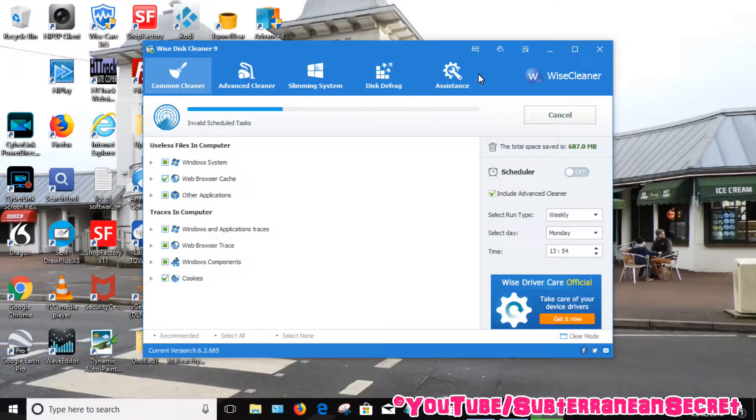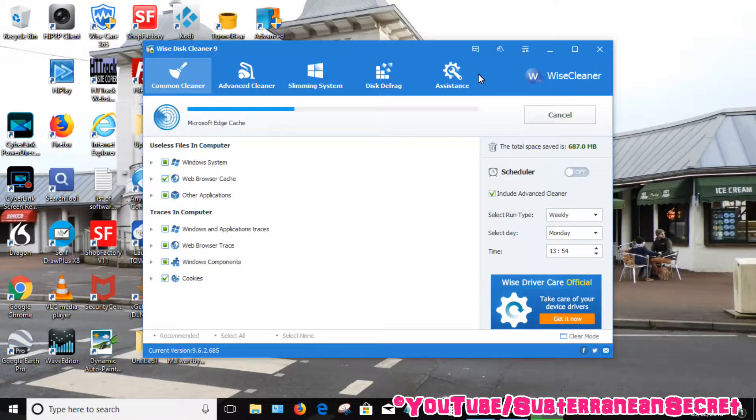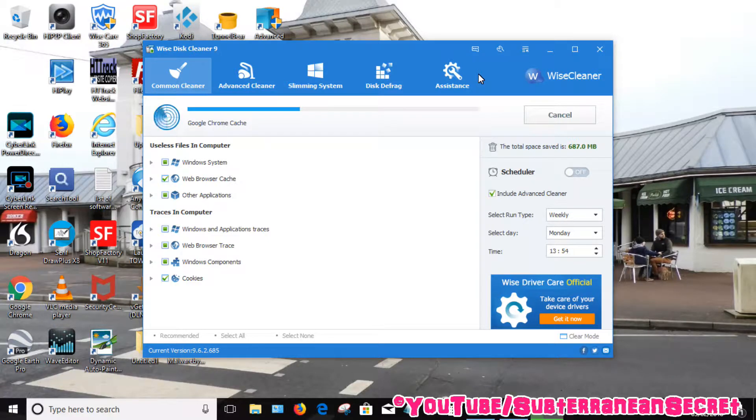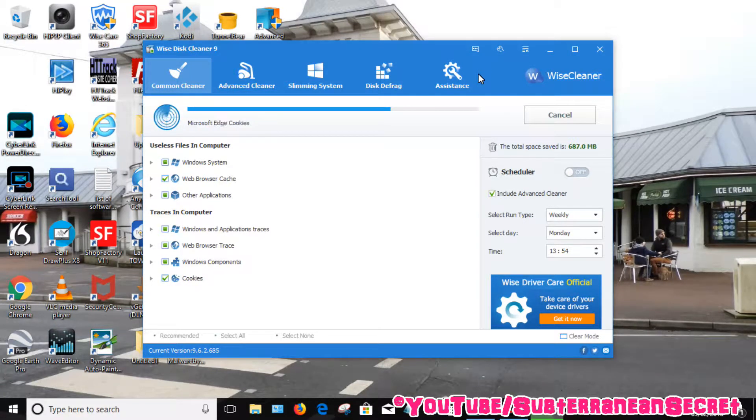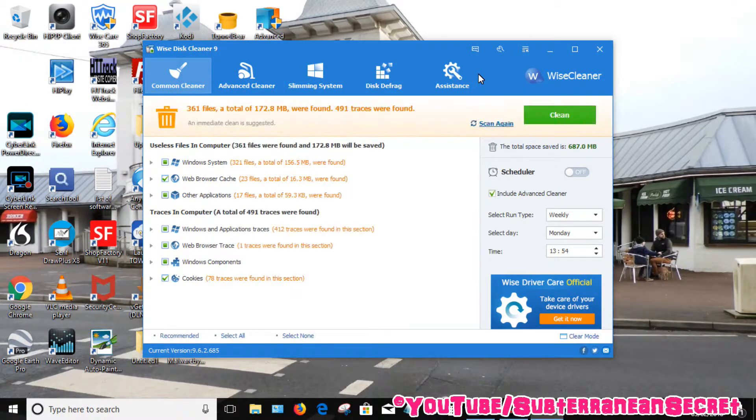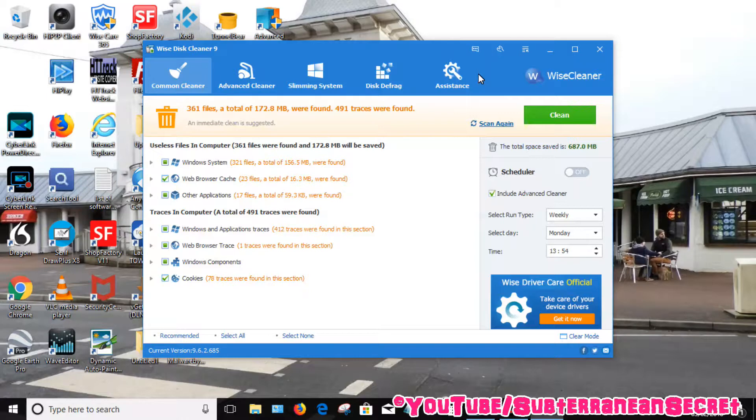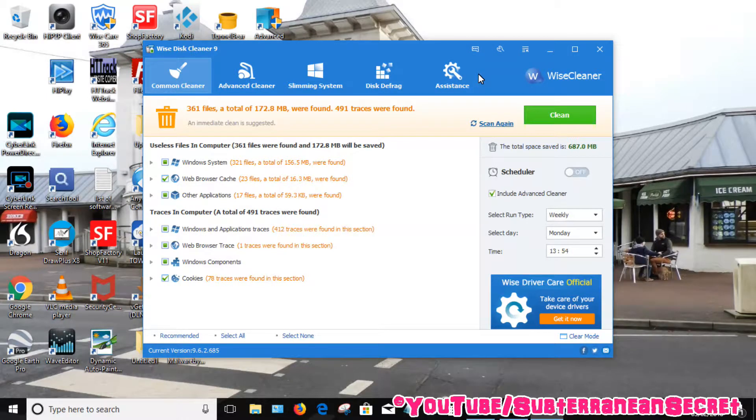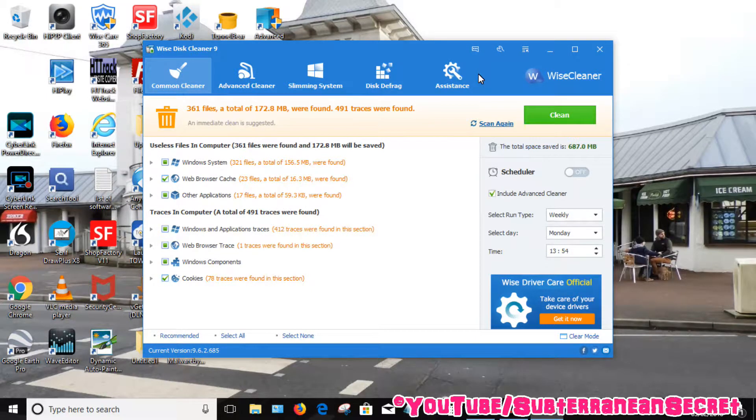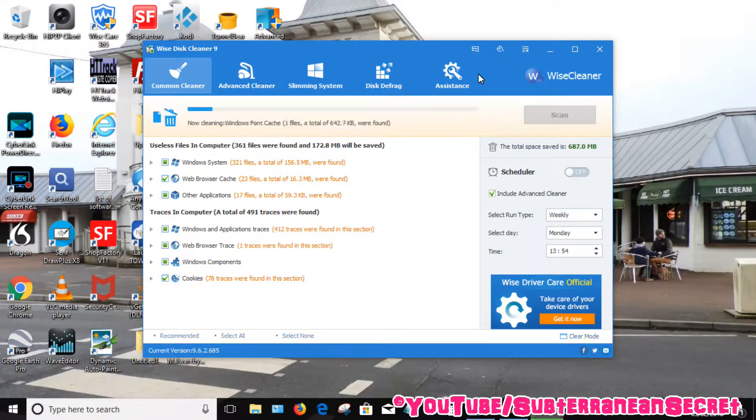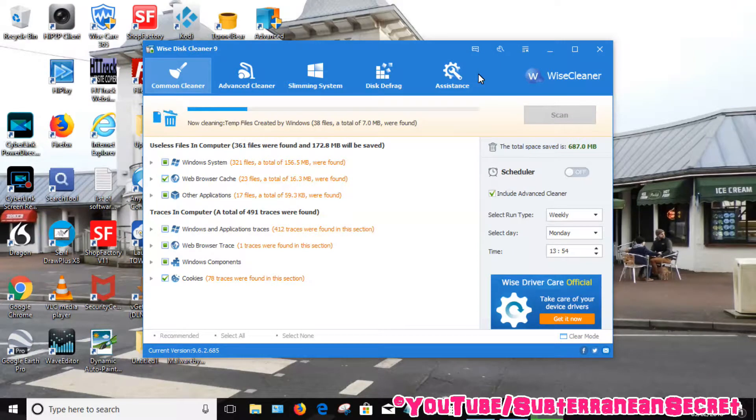If you have your web browser open at this stage, it will ask you to close it as it needs to delete the cookies and any kind of additional files. So you can see now that's deleted 172 megabytes. But before you delete, you have to click Clean. So make sure you click Clean to make sure to remove all those programs as they remove them all.